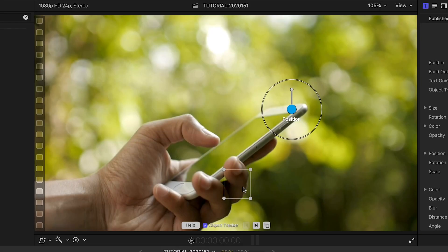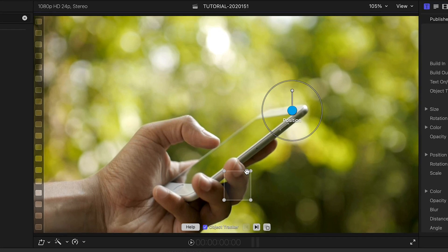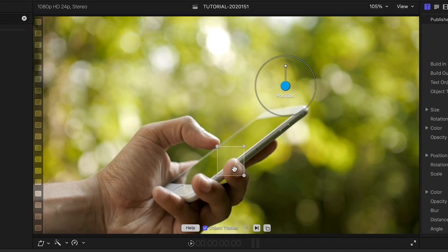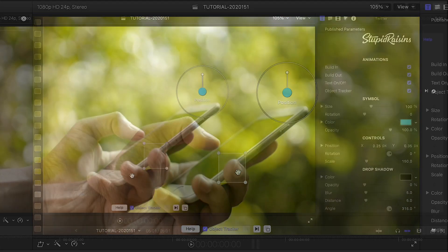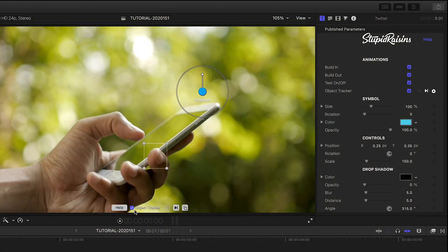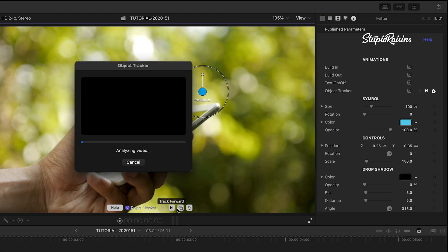I'll move the motion tracking box to the part of my footage I'd like to track. I'll hit the track forward button and let it do its thing.